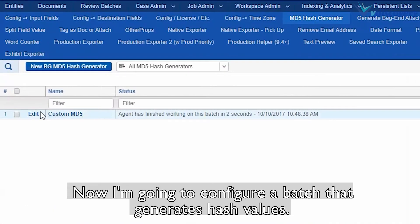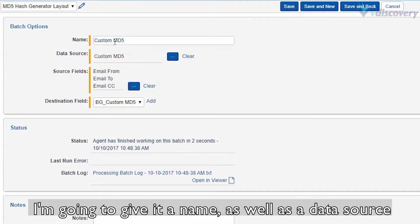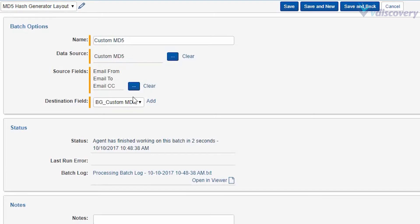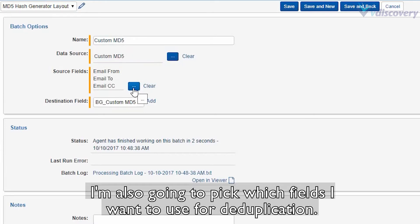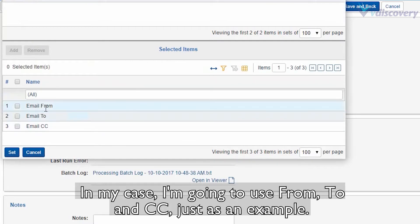I'm going to configure a batch that generates hash values. I'm going to give it a name as well as a data source of the saved search that we just looked at. I'm also going to pick which fields I want to use for deduplication. In my case, I'm going to use from, to, NCC just as an example.